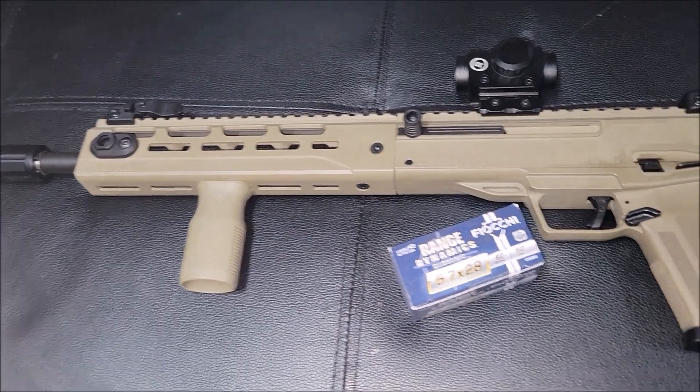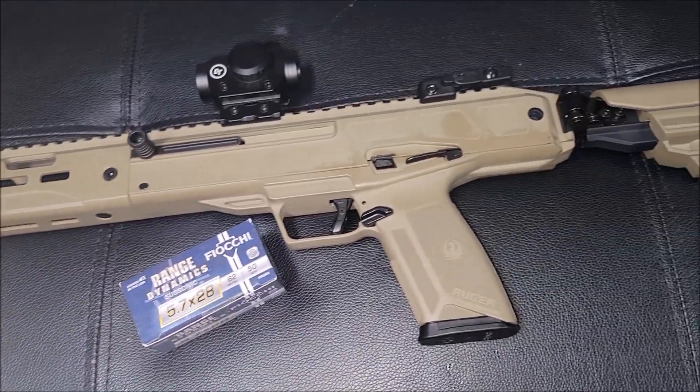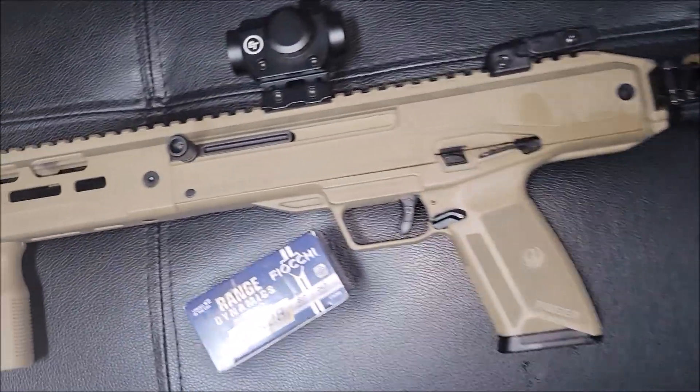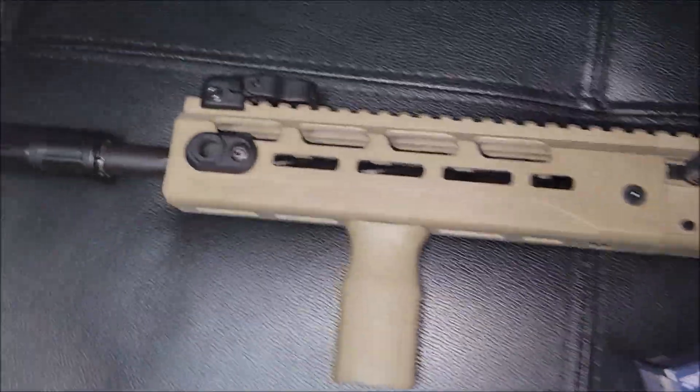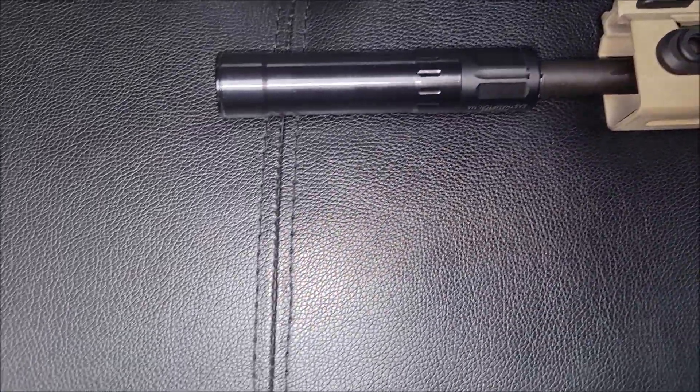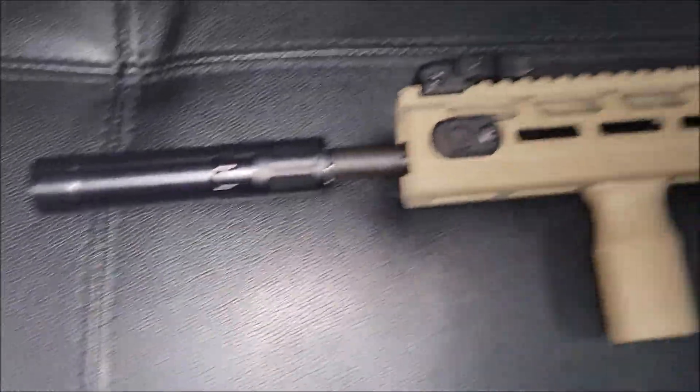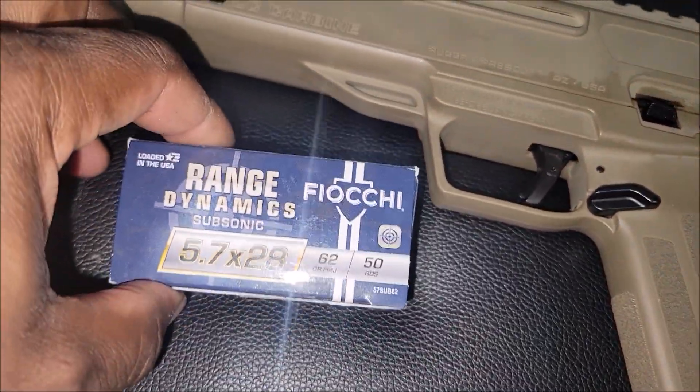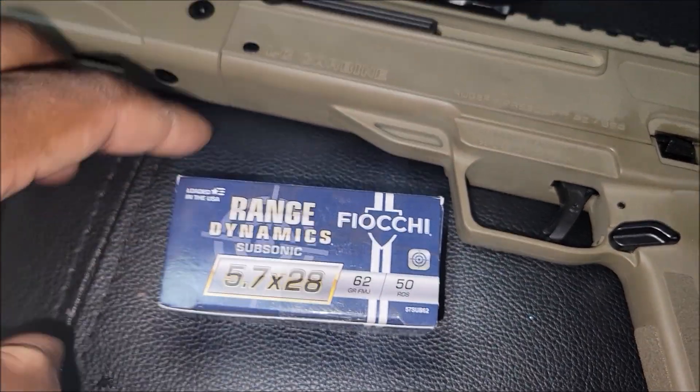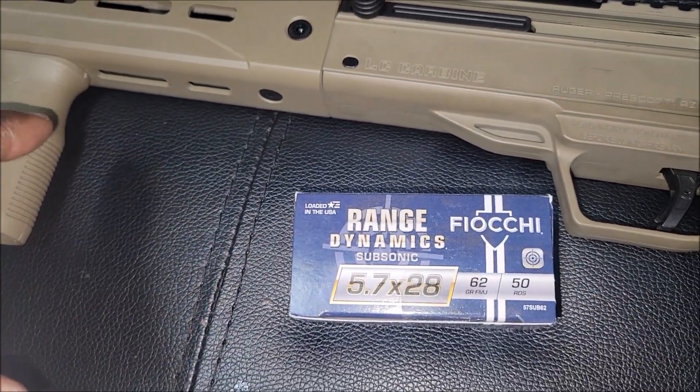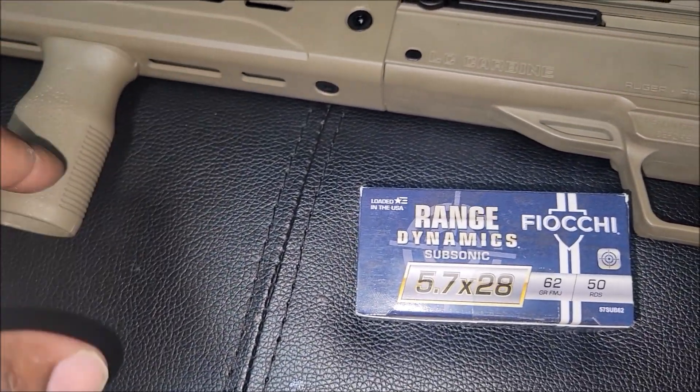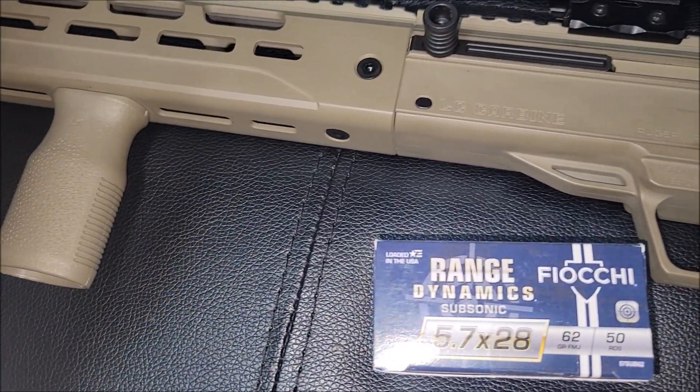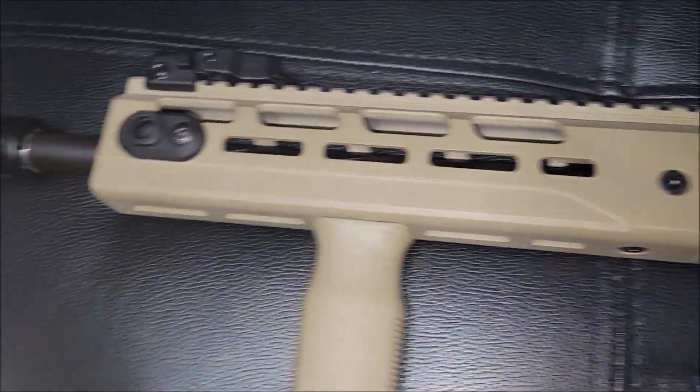All right, we got the Ruger LC Carbine with the Phantom 22. Got some subsonic 5.7. I'm gonna do two rounds indoor, see how hearing safe it is.